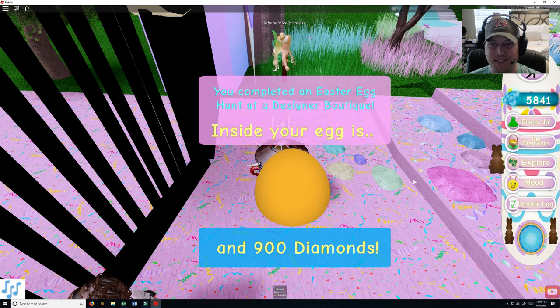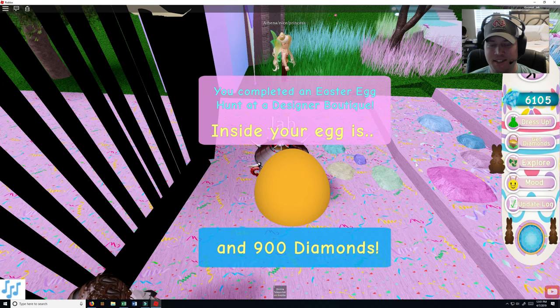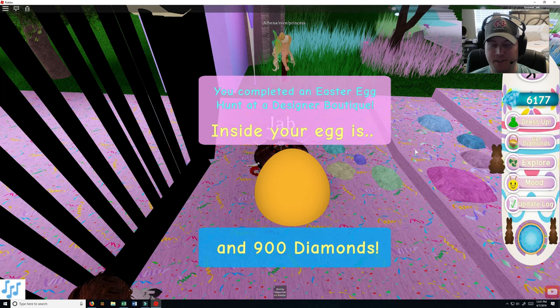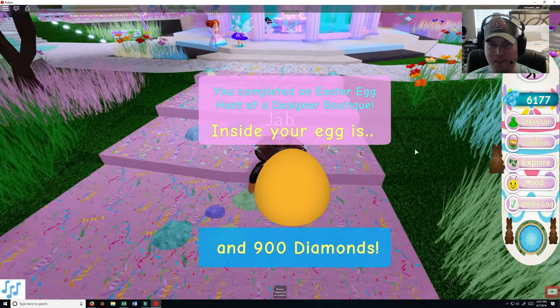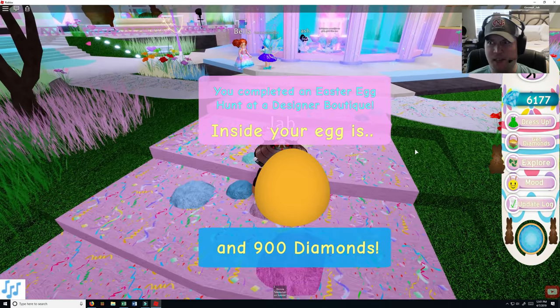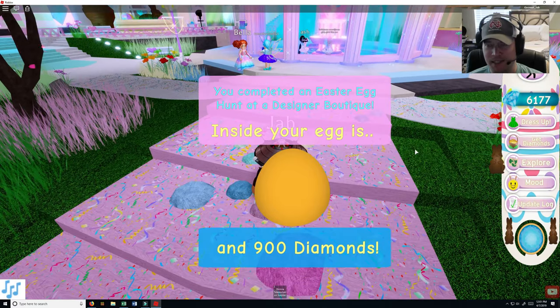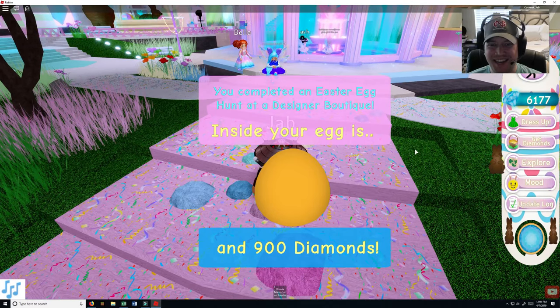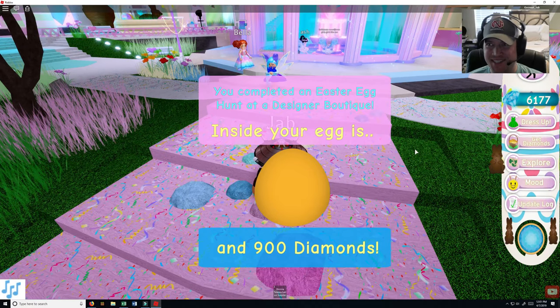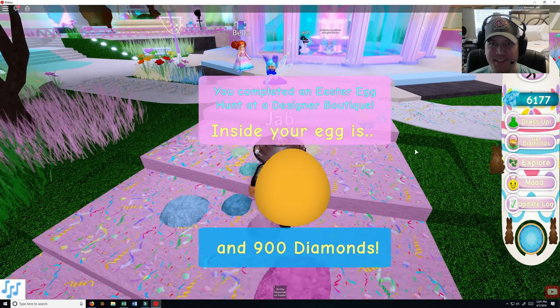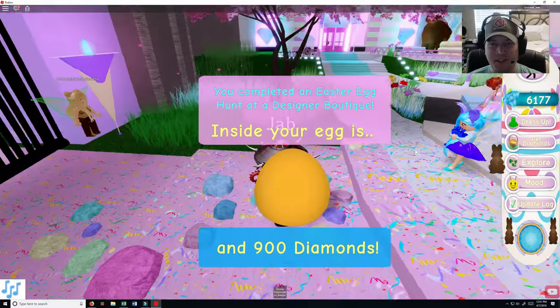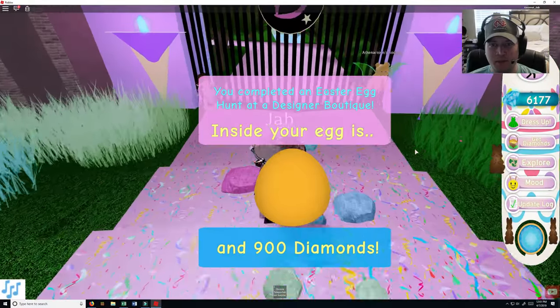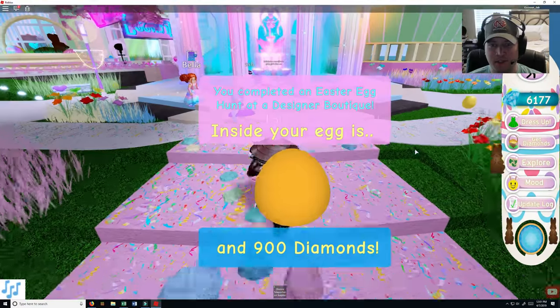So inside your egg are 900 diamonds. I don't know where a ten came from, no idea. 900 diamonds, so cool. Alright, so more diamonds to add things to your collections.